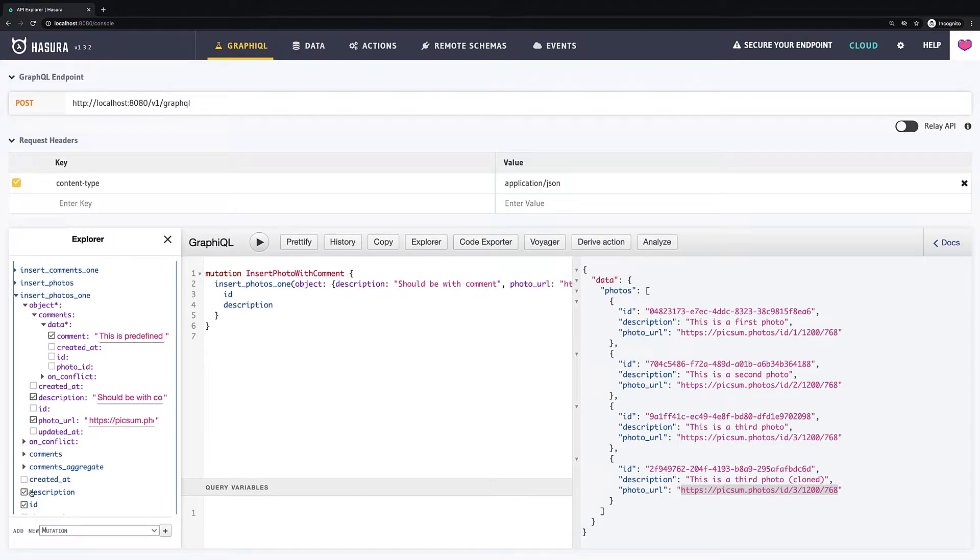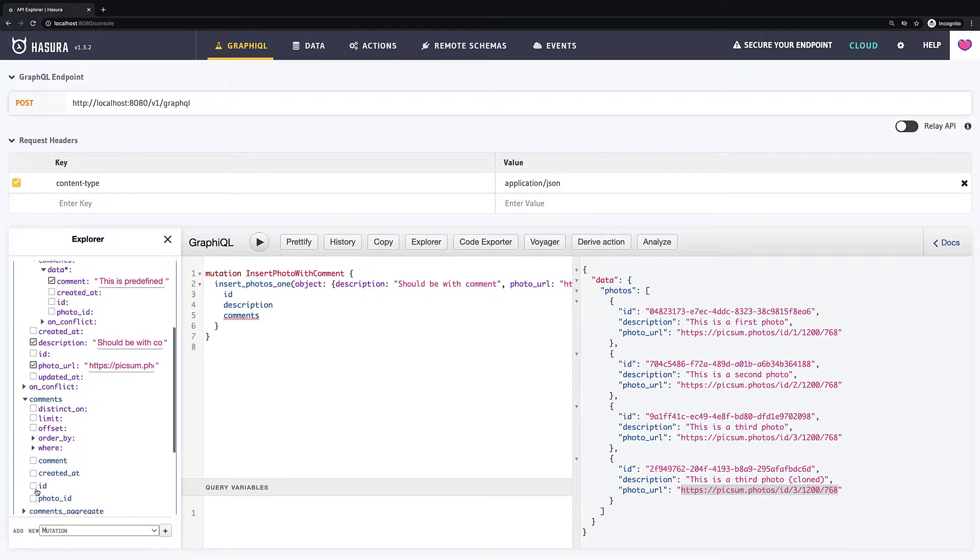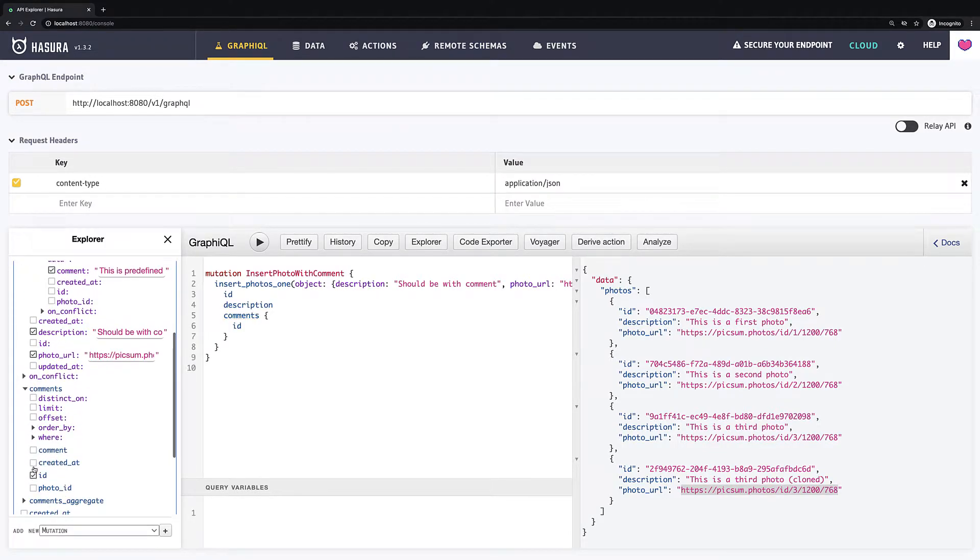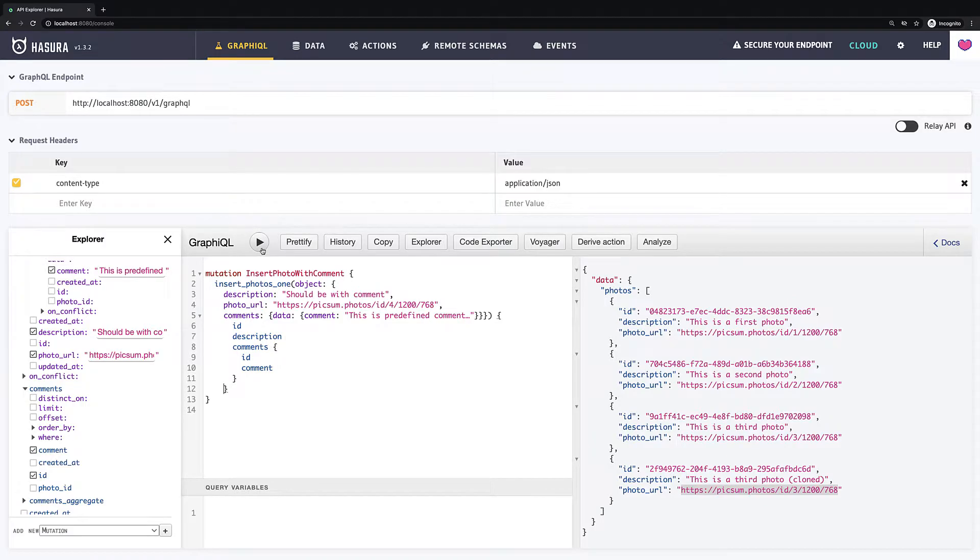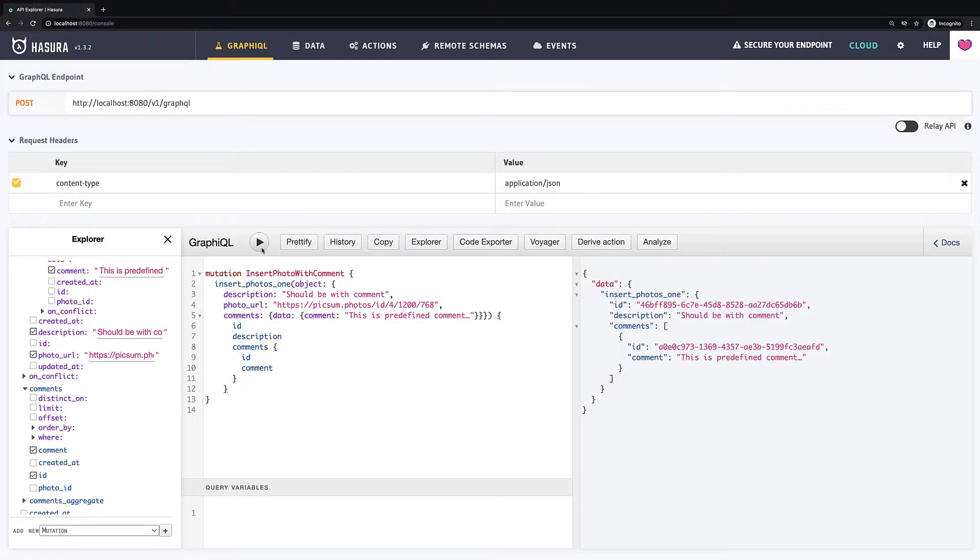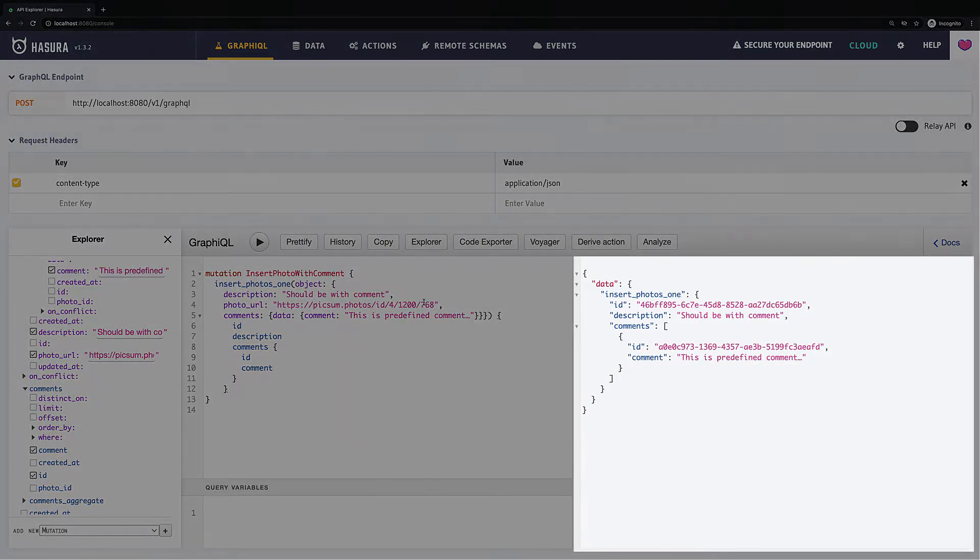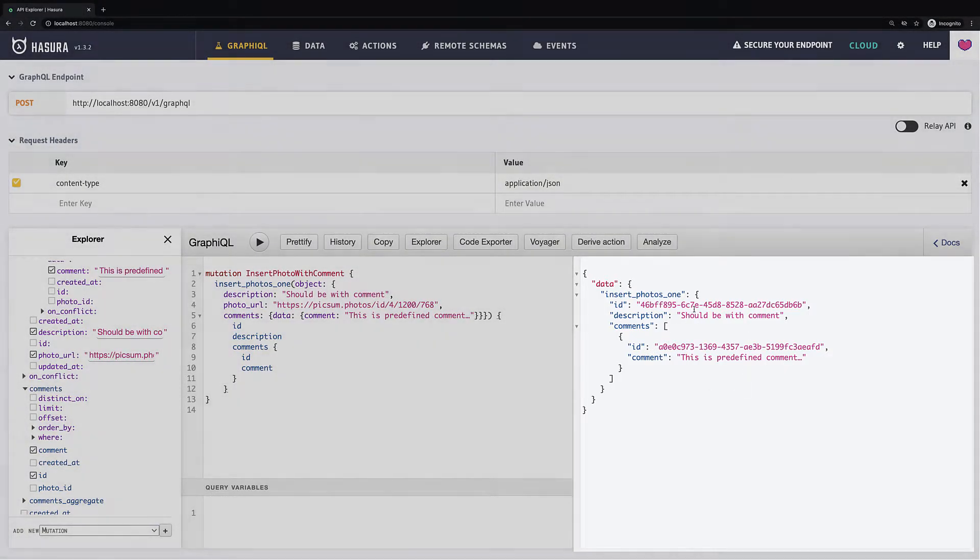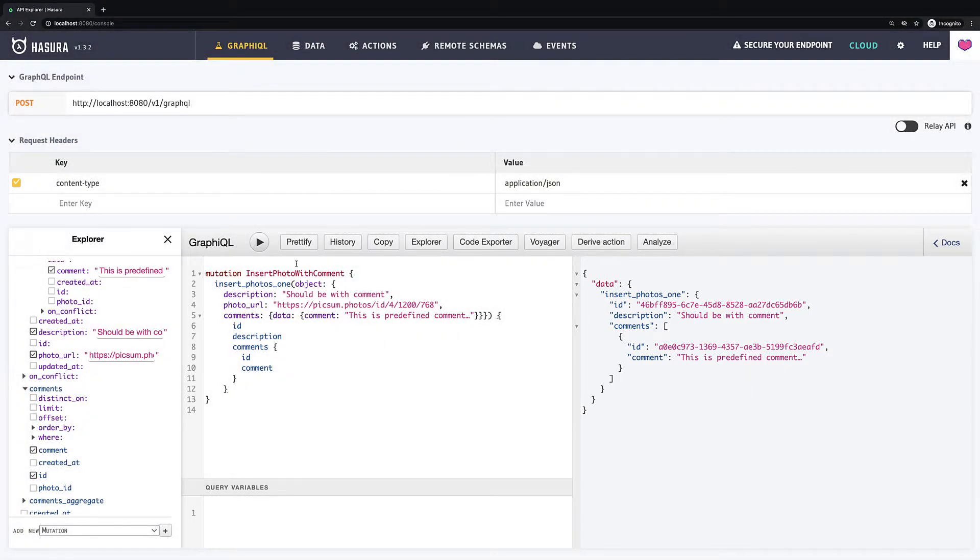It will be ID, description and comments with ID and comment. And now I run this query and we can see that both entities were added. And if you have noticed, we didn't define the ID of the photo for the comment. Hasura resolved it automatically for us, which is great.